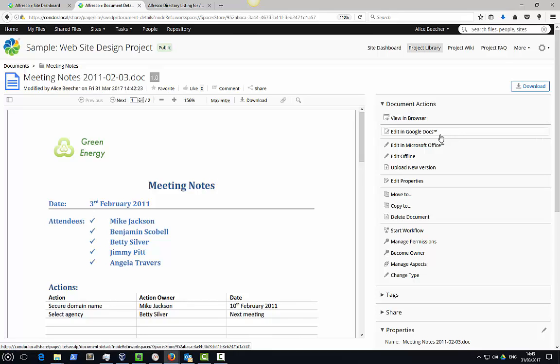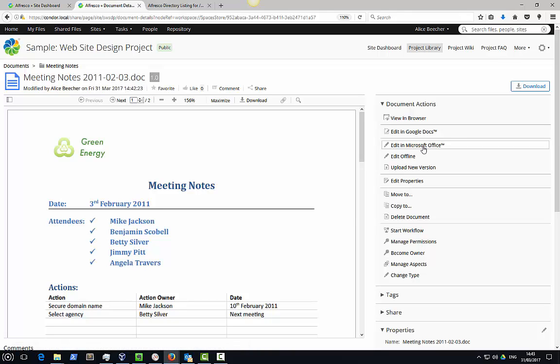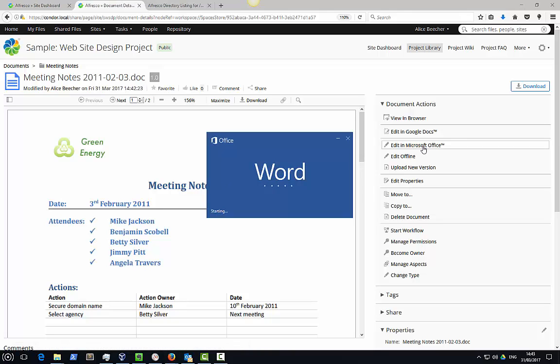Editing Microsoft Office files in Alfresco is simple. Just choose the Edit in Microsoft Office document action.